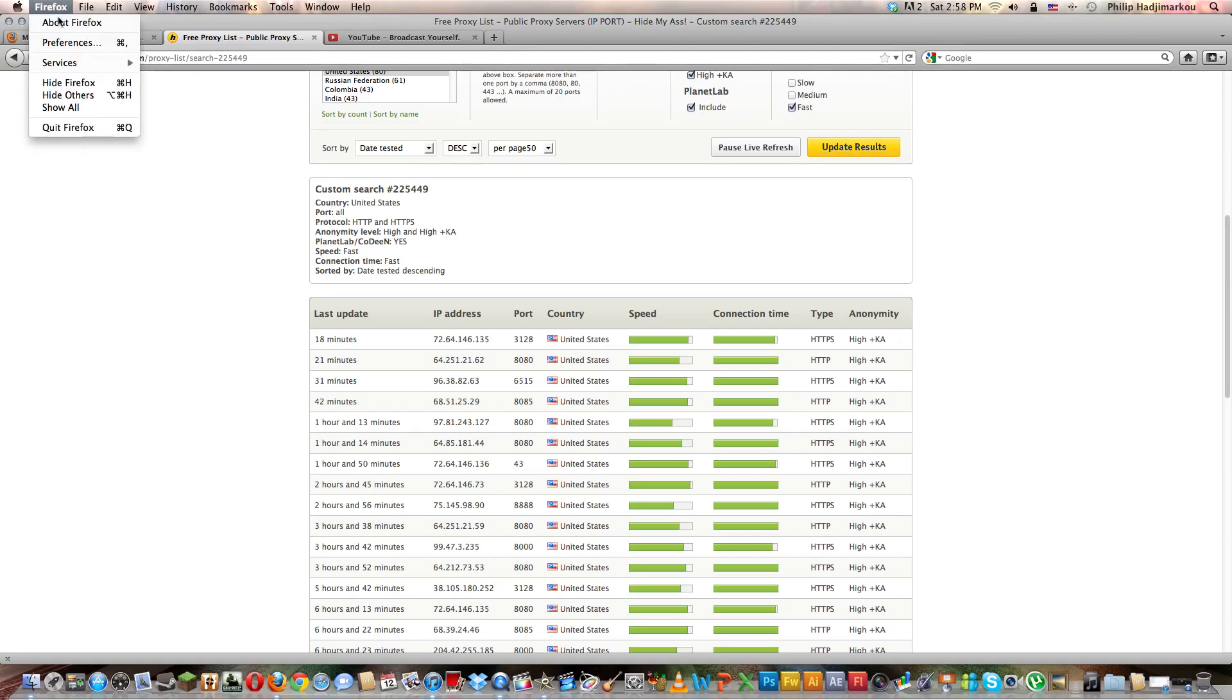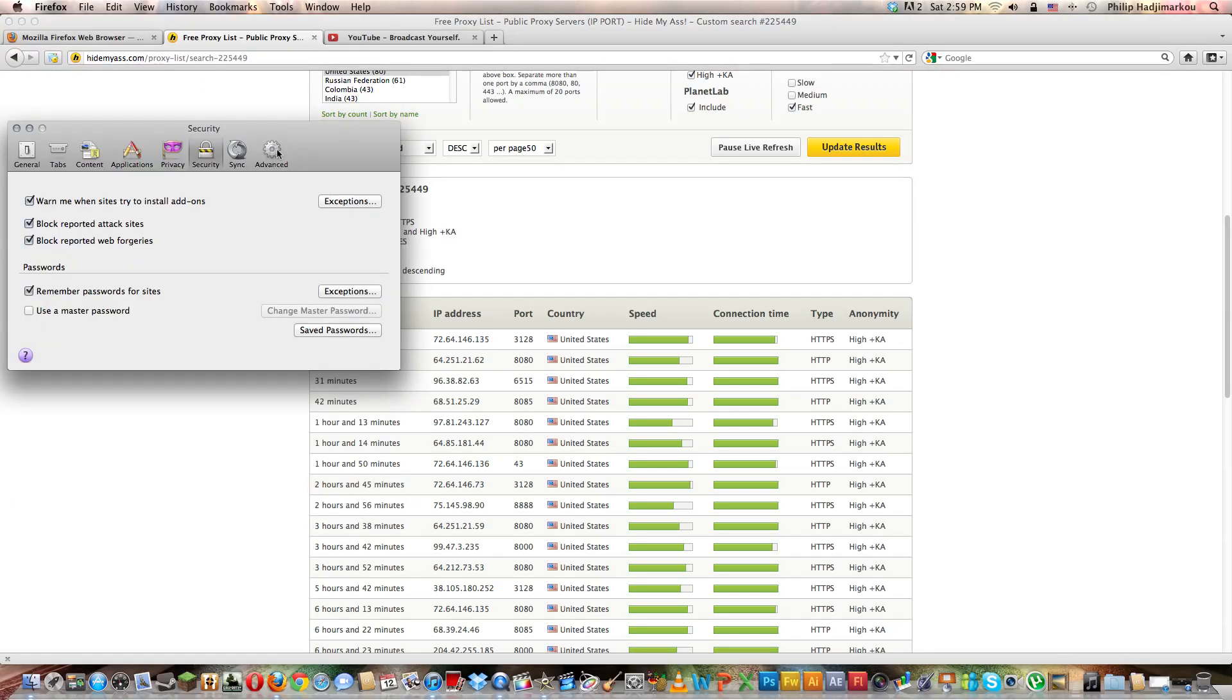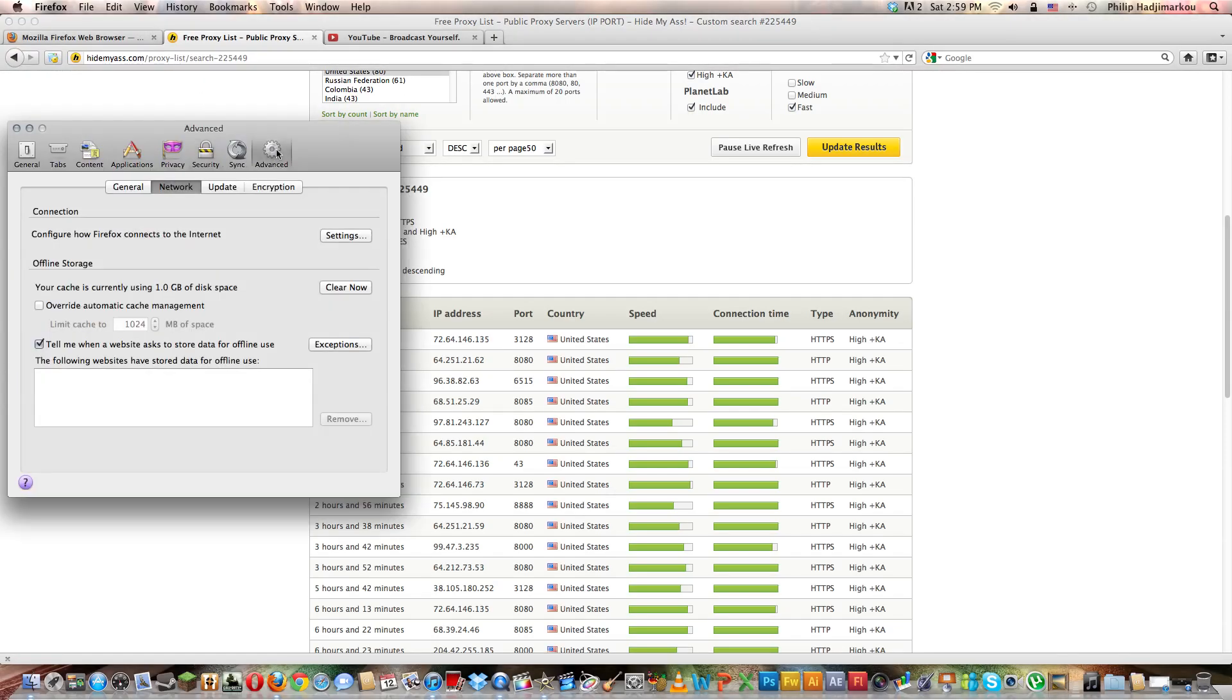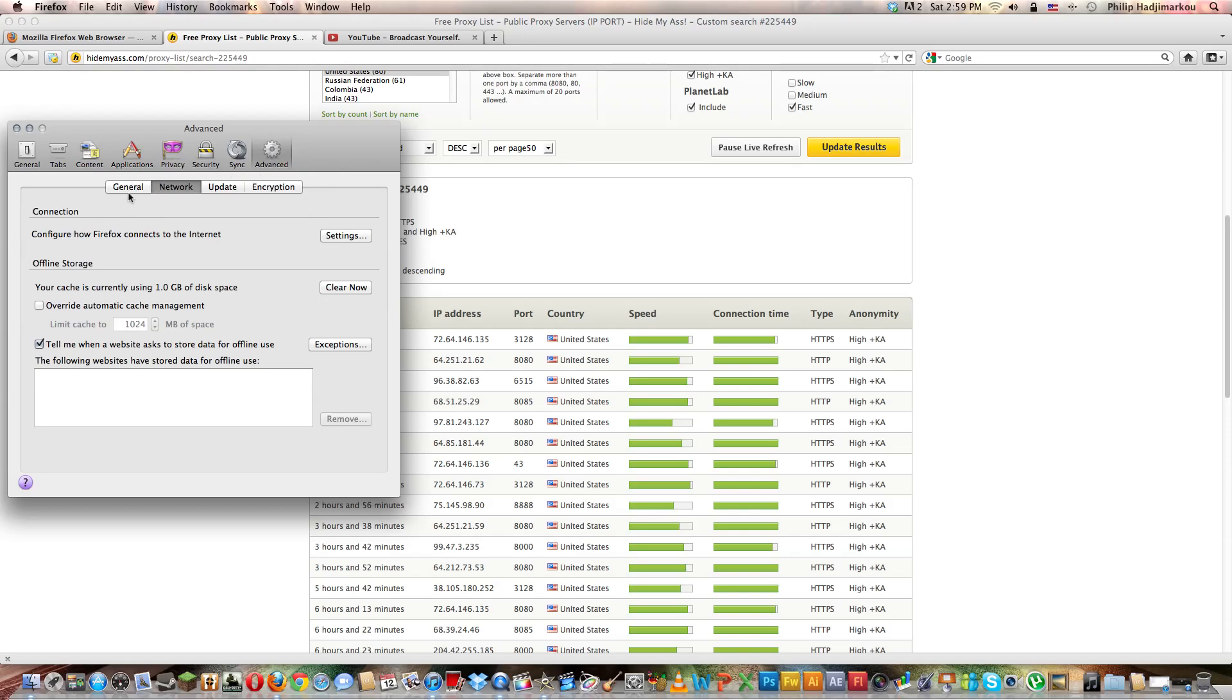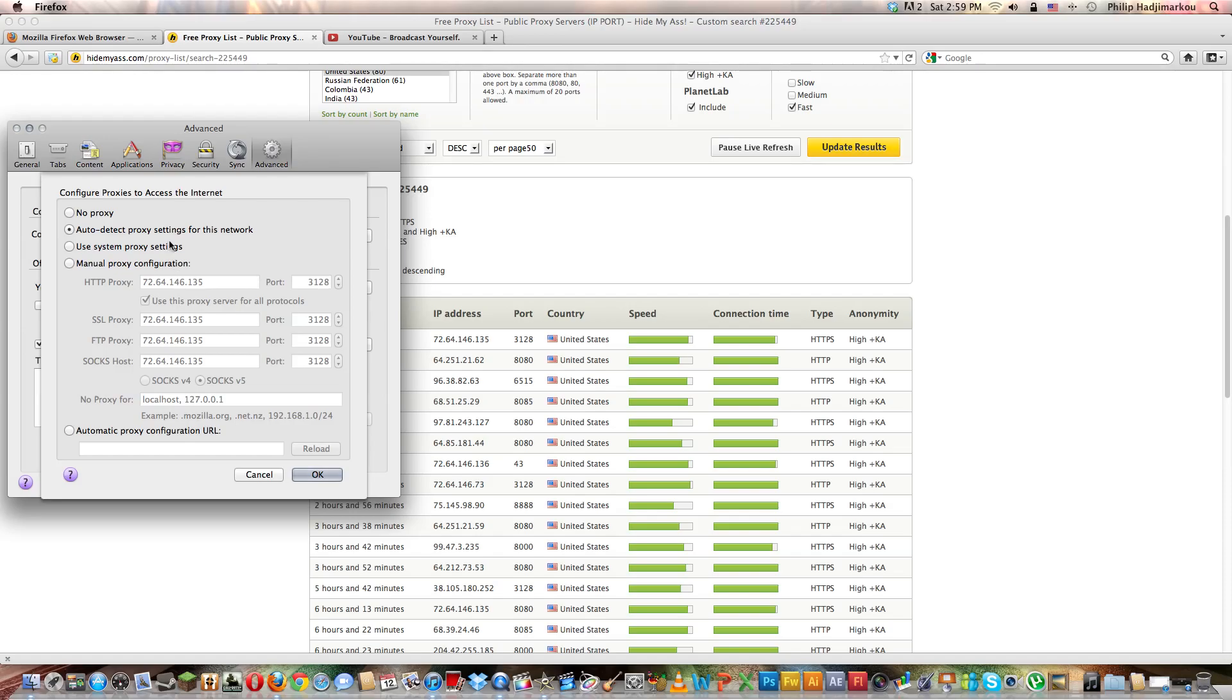Then you go to Firefox right there, then preferences, then we go to the last tab which says advanced. Under the network section, when you click network right there, go to connection. Configure how Firefox connects to the internet, click on settings.